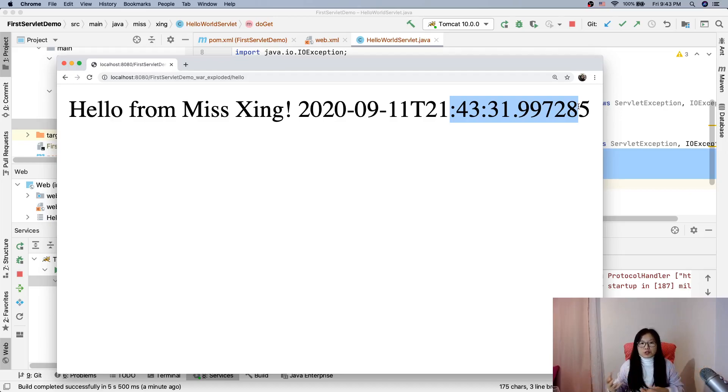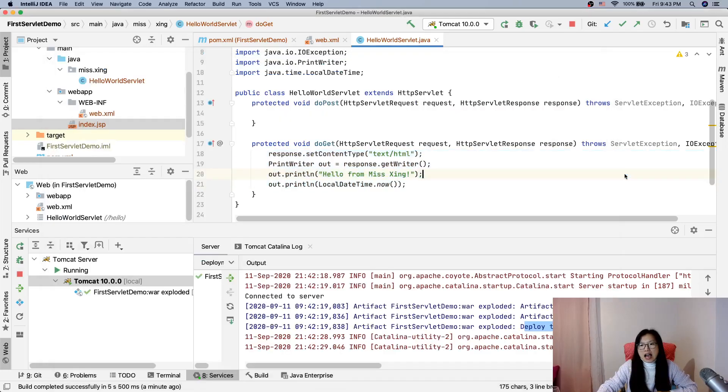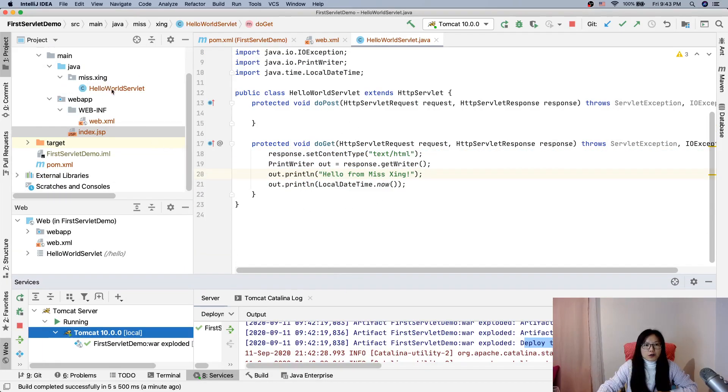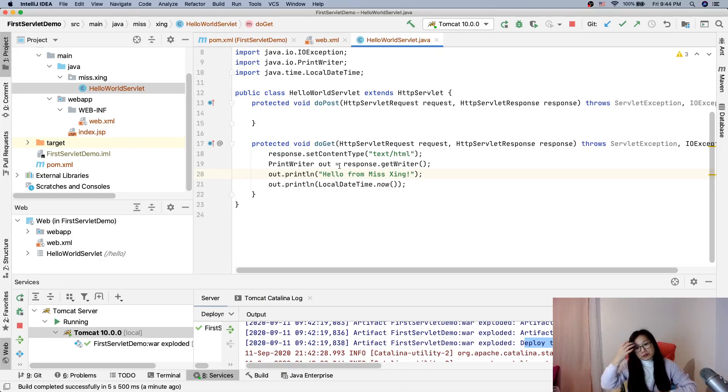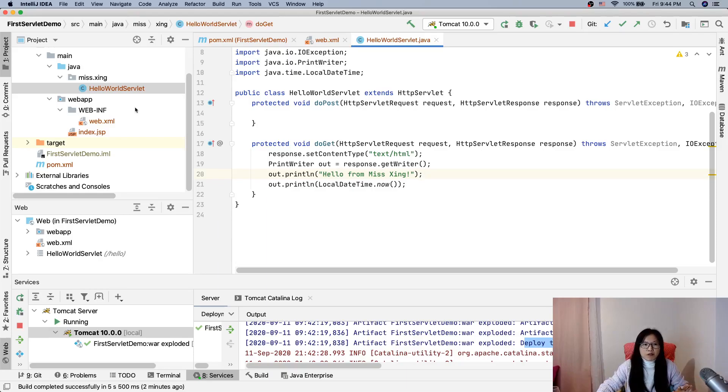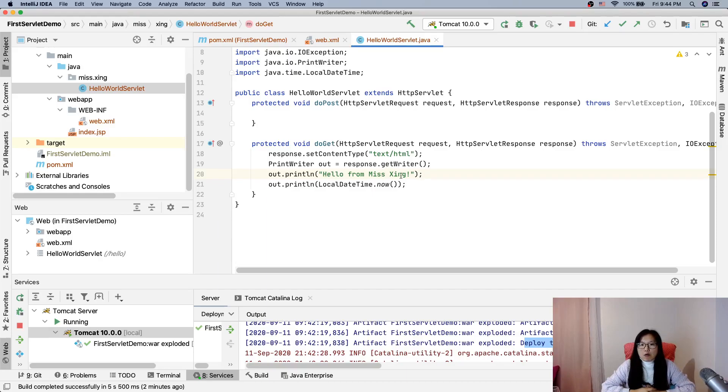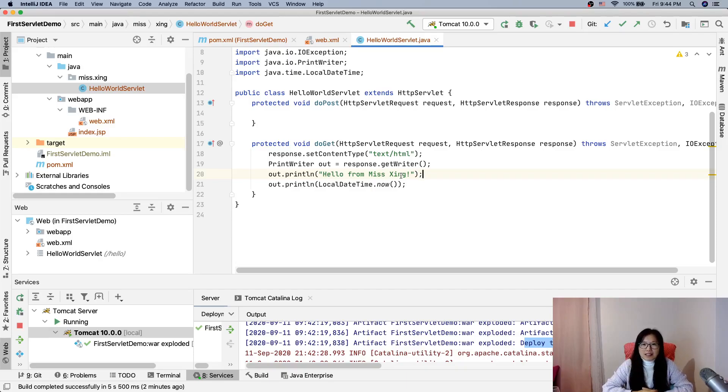So this is our first servlet and later on we will talk more. Make sure you have the first servlet ready and deployed successfully, can run without any problem. Otherwise when our application gets larger it's hard to find a problem. So make sure the simple one works. That's it for our first servlet, and we will talk more. Don't worry - did I say too much 'don't worry'? I said too much. Anyway, see you tomorrow and bye bye.